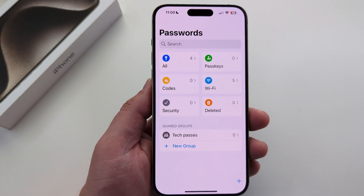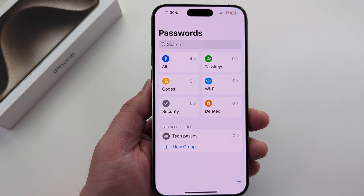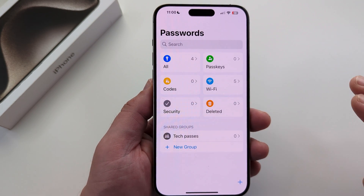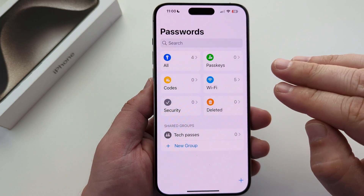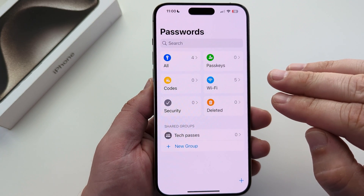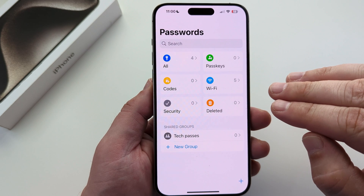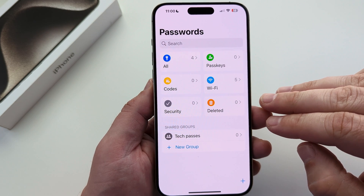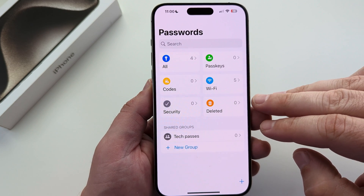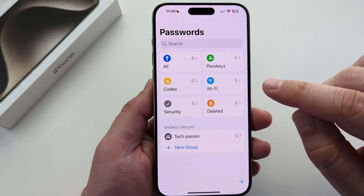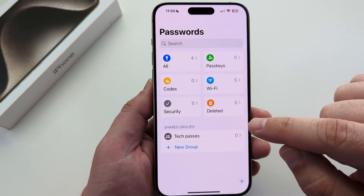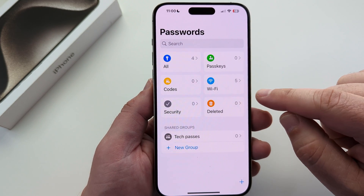Welcome to another Mr. Mutech video. Today I'm going to show you how to delete a single password for a specific app that you may not want a group to use anymore.